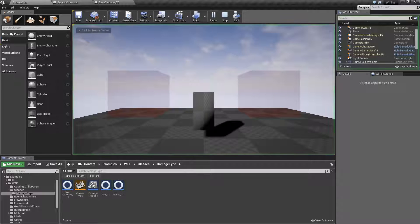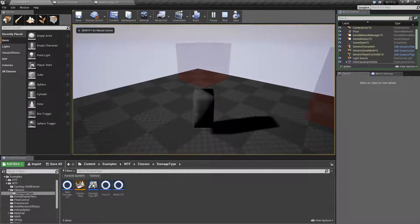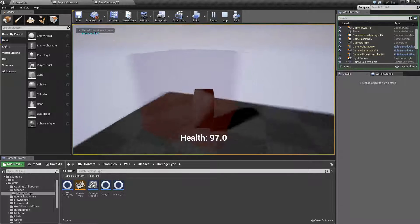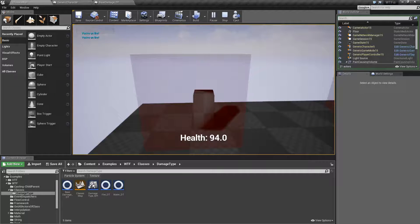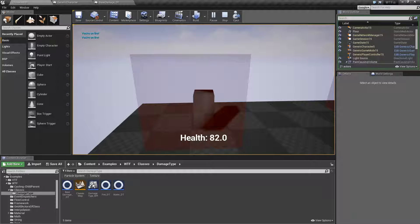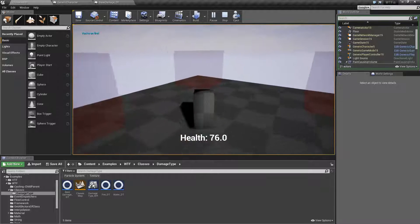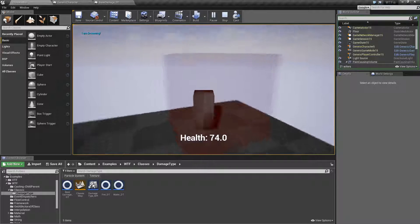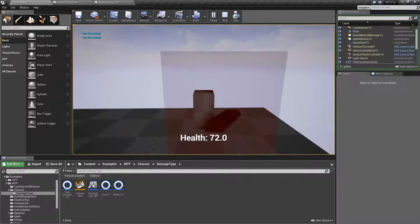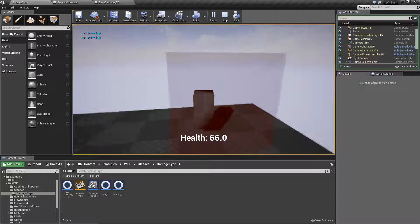So if I hit play and we run through this, if I go into this little cube here it's going to start decrementing my health by three and on the top left it says you're on fire. If we go into this one we're going to start losing two for our damage and it's going to say I am drowning.